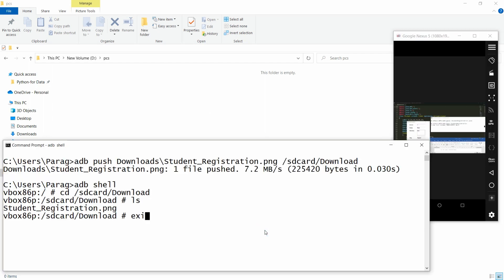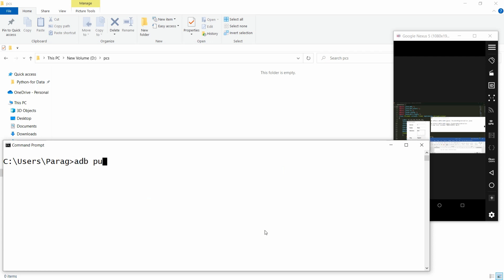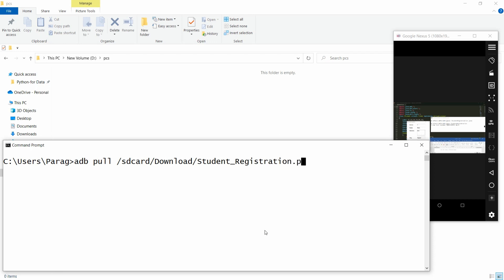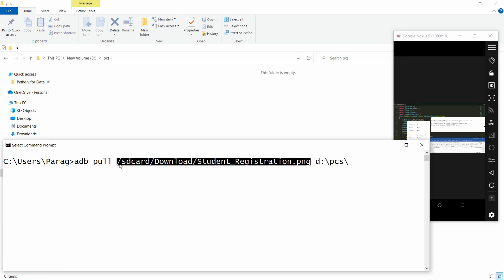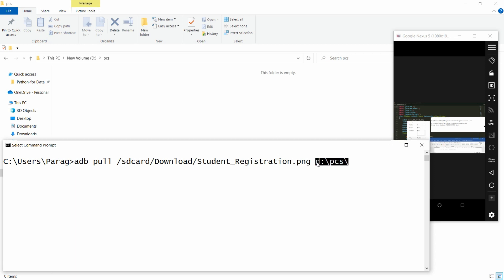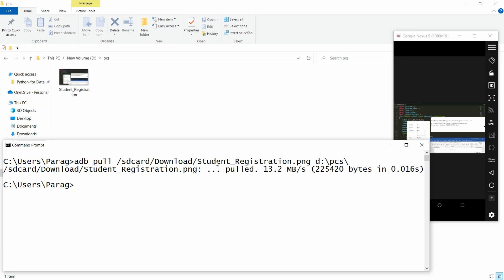To do this, write 'adb pull'. Now specify where your file is: my file is in SD card Download, and the name of the file is student_registration.png. Then specify the destination: I want this in D drive PCS. So the source path is where the PNG file is in the emulator, and the destination is D:\pcs. Press Enter and you will see the file is pulled — that is student_registration.png.